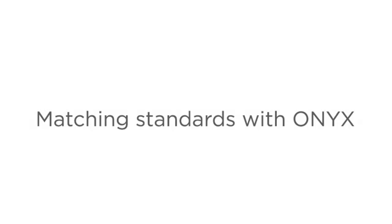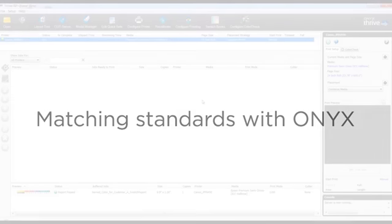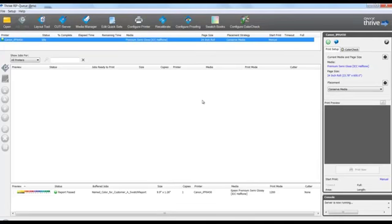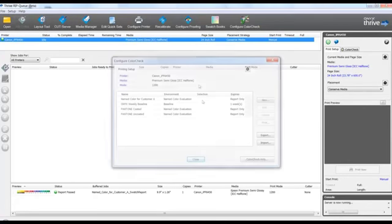Did you know you can easily match standards such as G7 and FOGRA in ONYX 18? Let's look at a G7 example.